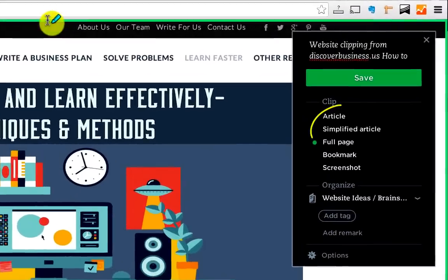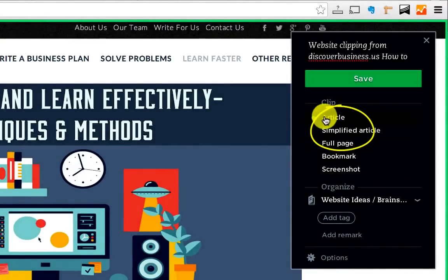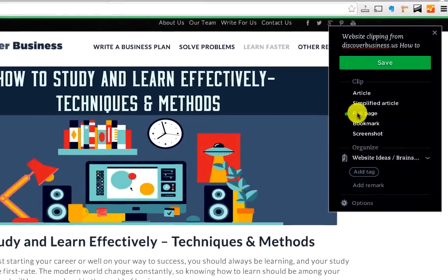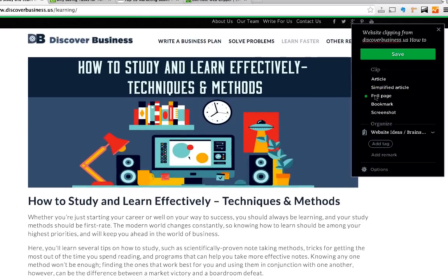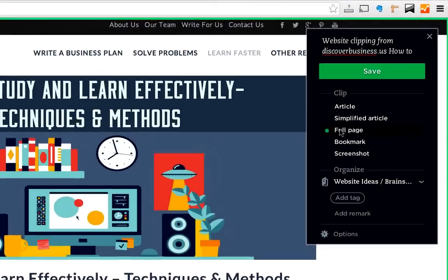With the three clipping options we just went over — article, simplified article, and full page — once the clip is saved and synced you can read what you clipped on an airplane, in the car, on a train, or even camping. Basically whenever there's a moment to read, and even if you don't have internet access, you can pull this up on any of your devices with Evernote and the web page you clipped will be there to read.